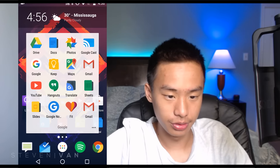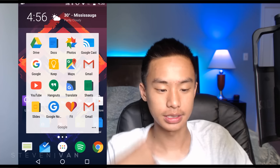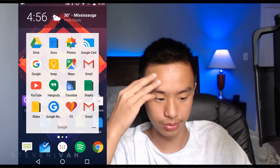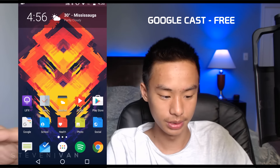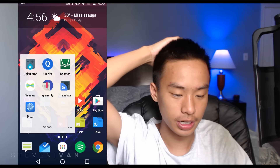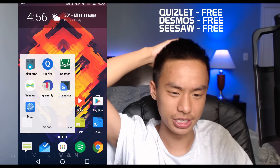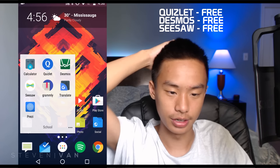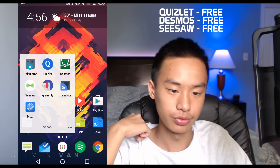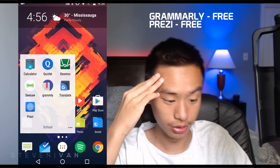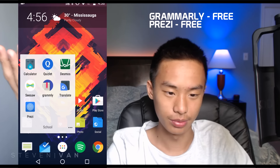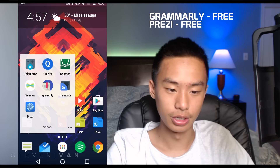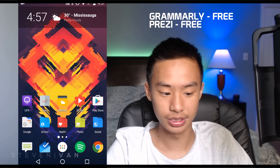Here's my Google folder with a bunch of Google stuff — Google Chromecast, Google Cast. My School folder has calculator, Quizlet for flashcards and quizzing yourself, Decimals which is a graphing calculator, Seesaw which is a portfolio app for class, Grammarly for grammar, and Google Translate.